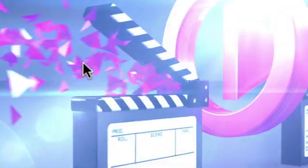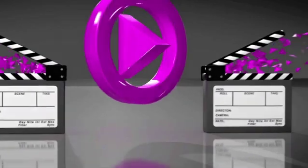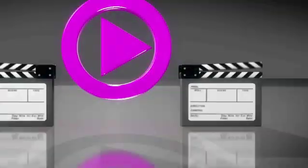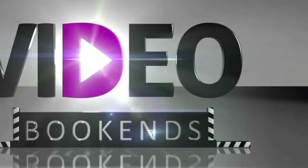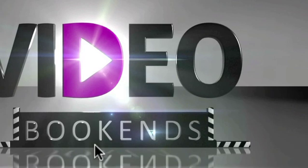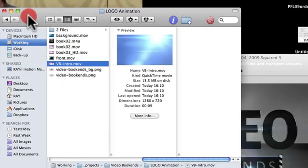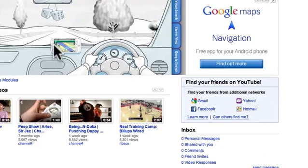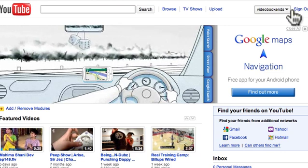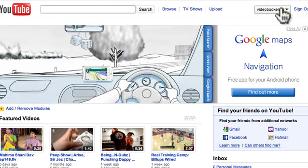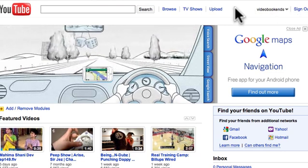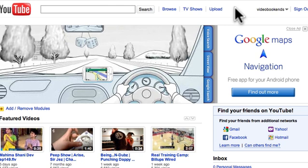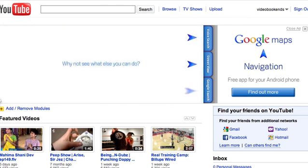So this is my video bookend. I have an introduction video that opens all my videos, and then I can put anything behind it up front. I will show you how to combine the two.